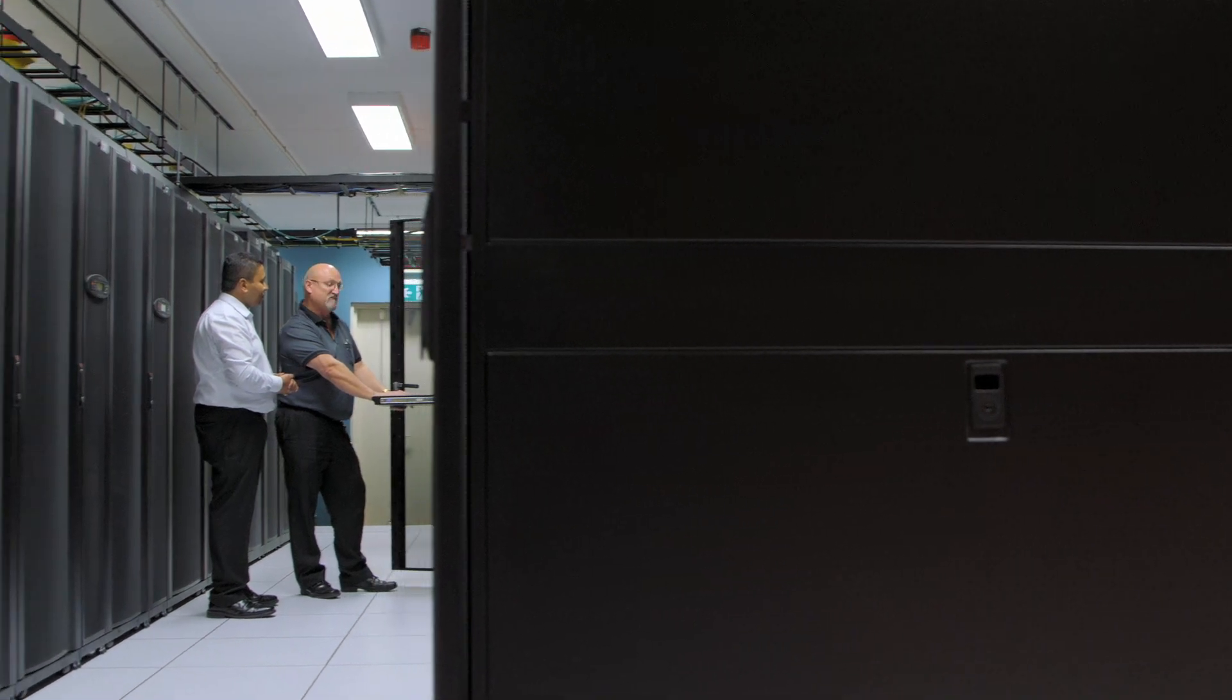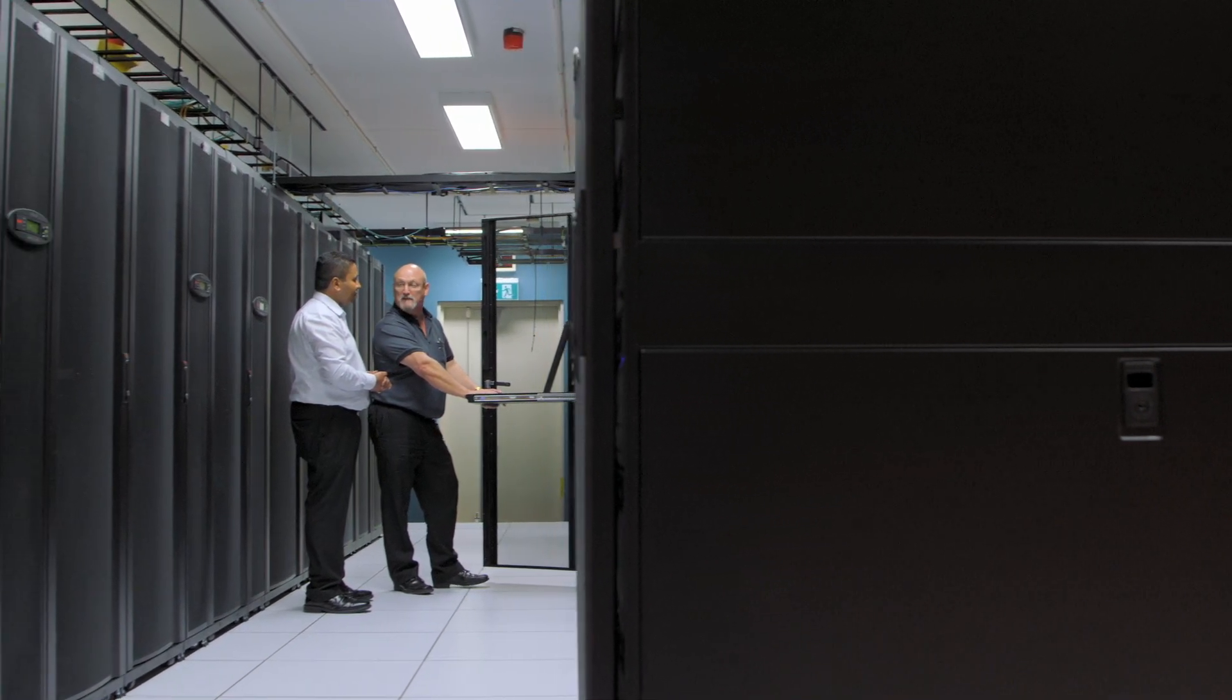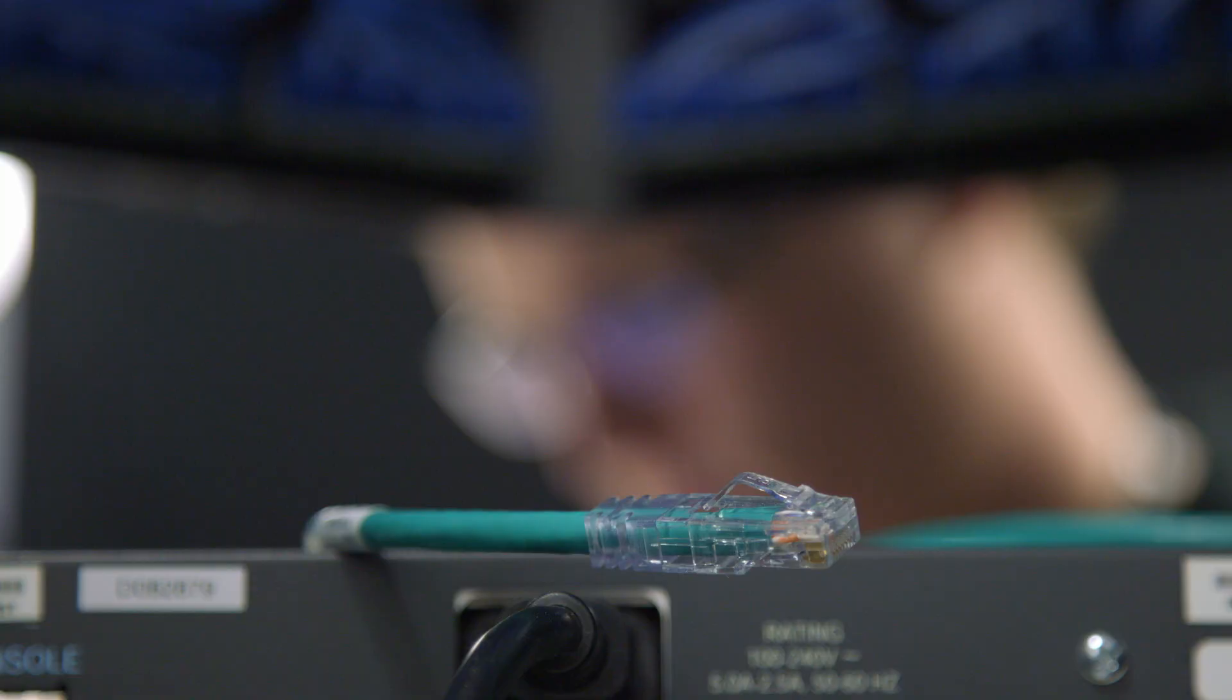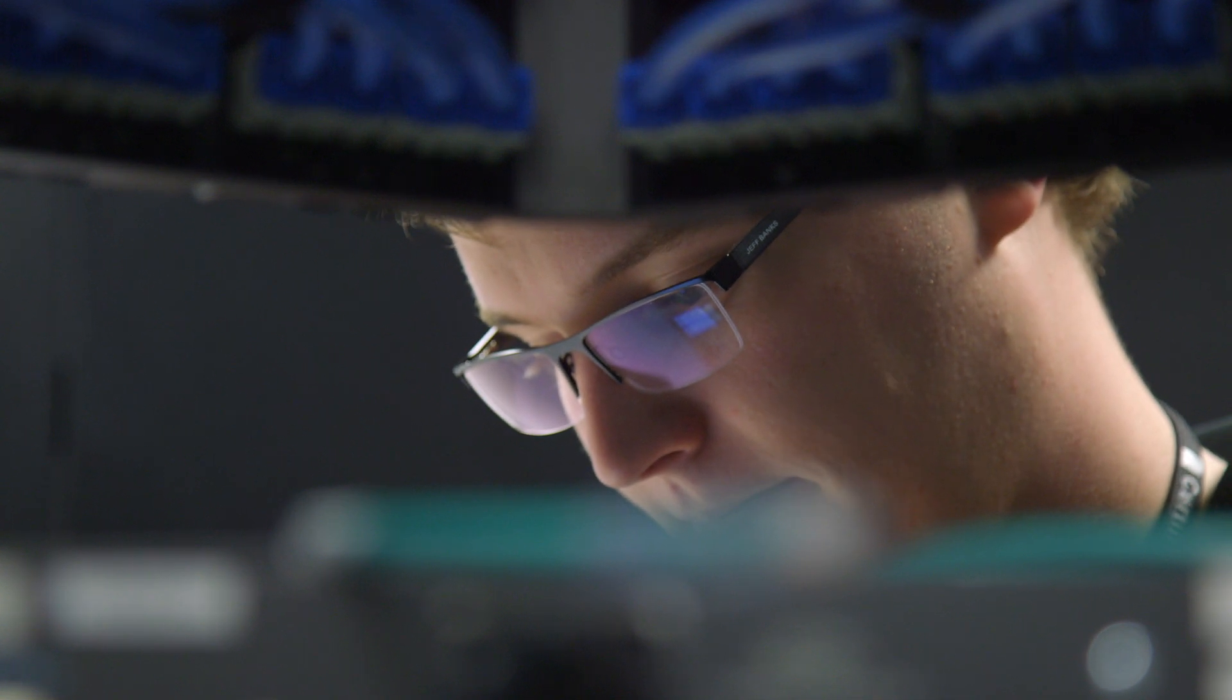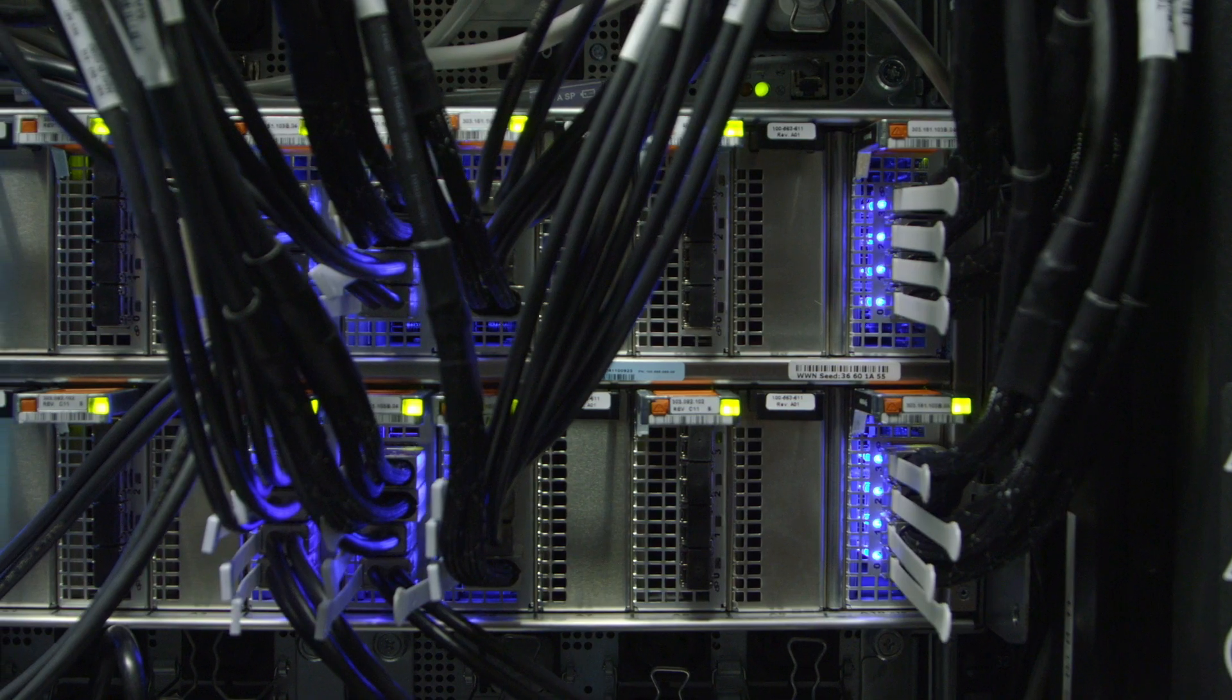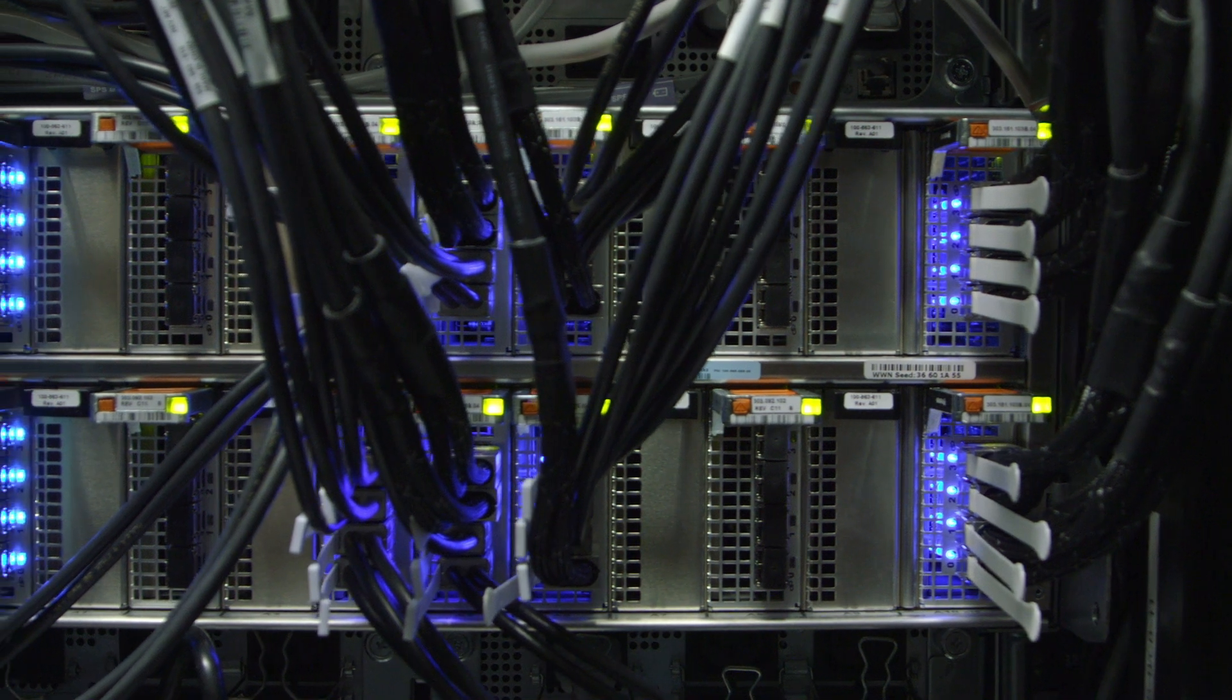Unlike existing solutions, PIMA doesn't require changes to the structure of a network or the installation of specialised hardware.